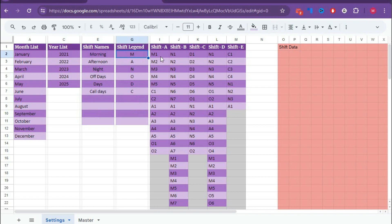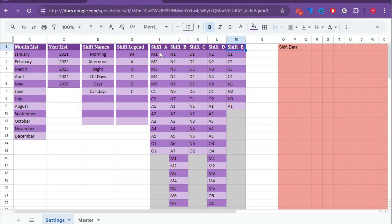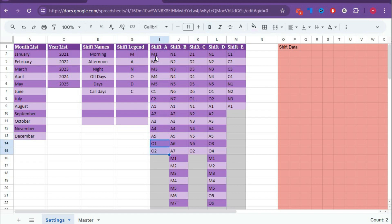After that, we have to create the rotation styles. Here we have five rotation types: Shift A, B, C, D, and E — you can change these names according to your requirement. Then you have to create the rotation style for each shift. For Shift A, I have given five morning shifts, then two call days, then five afternoon shifts, then two off days, then again start from morning shift.